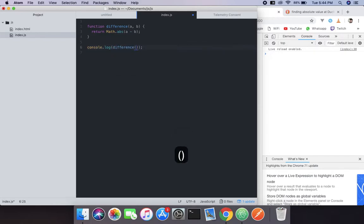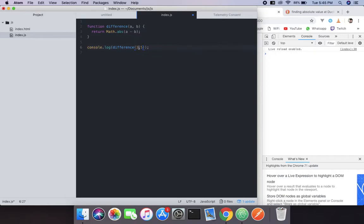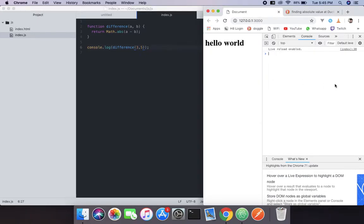Pass parameters 3 and 5. So what it does is — if we do difference of 3 minus 5, it will become minus 2, but it will give you plus 2.